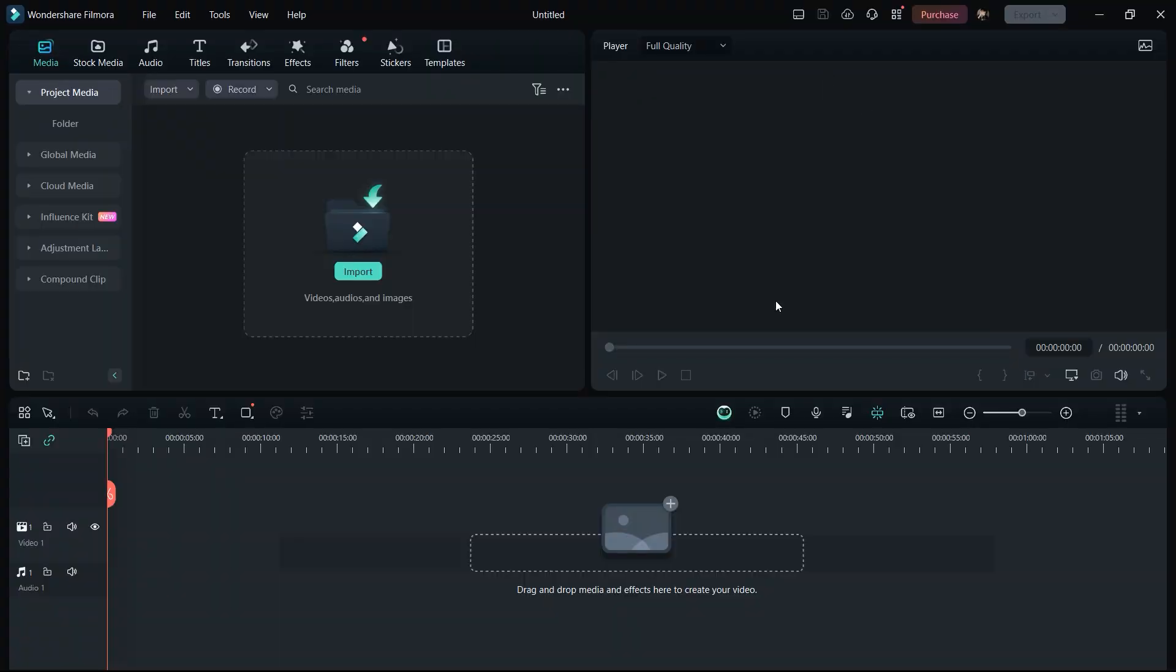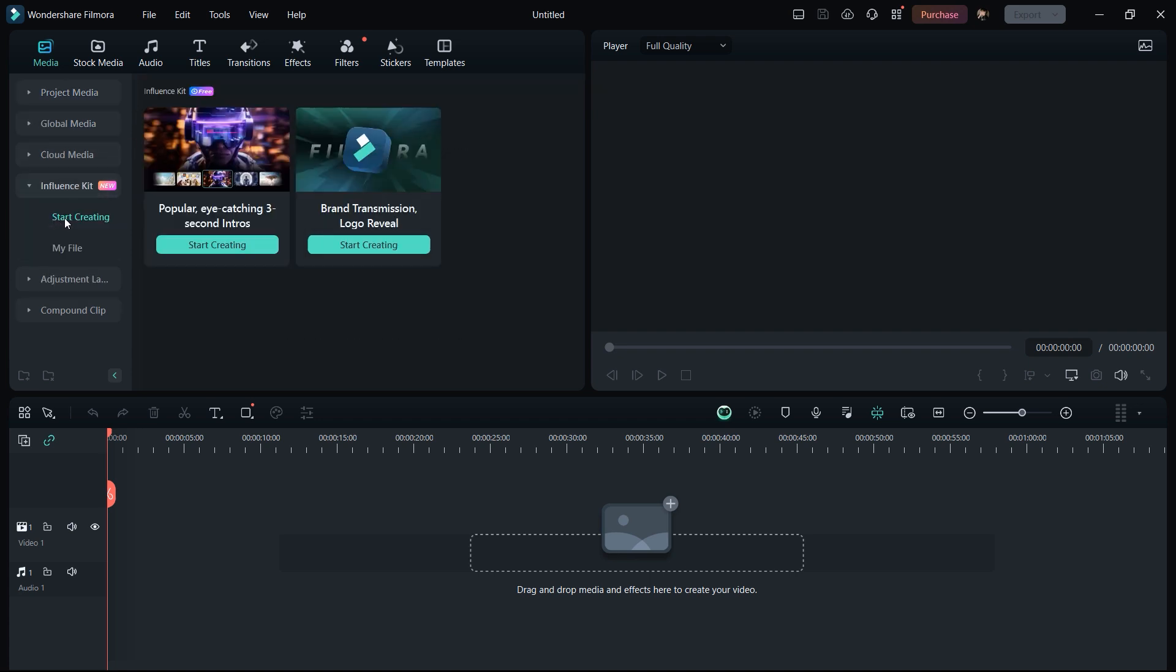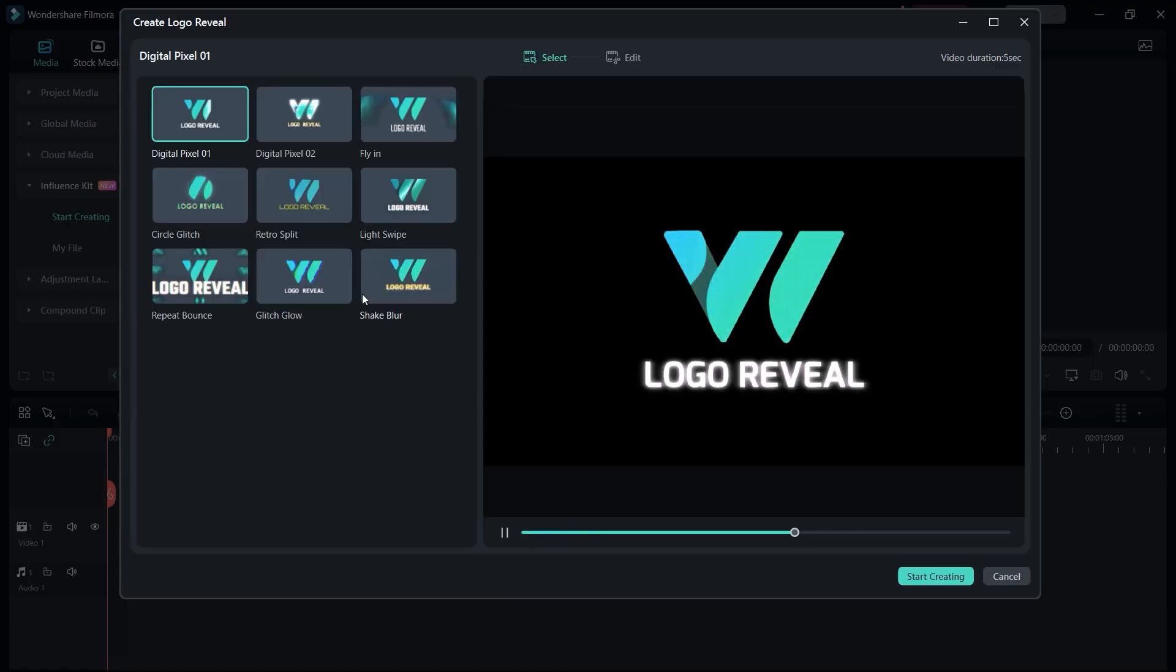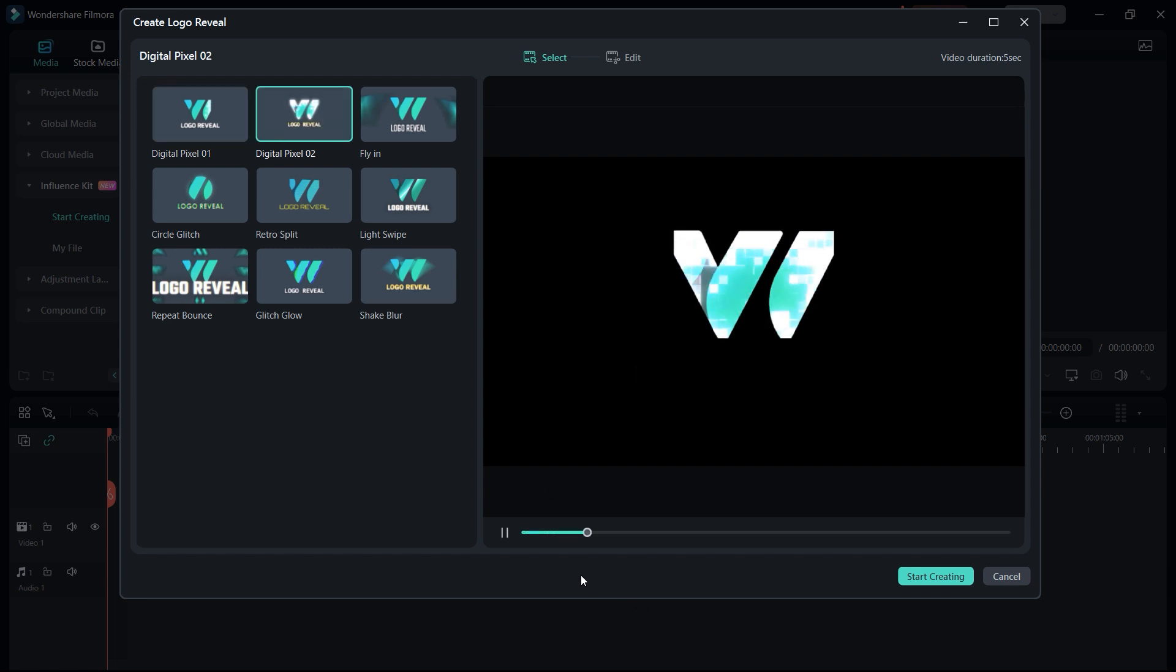All right, so here we are in Wondershare Filmora. In Filmora 13.3 update they introduced an influence kit in which you will get a logo reveal option. Click on start creating and here we have a couple of pre-made logo reveals from which you can select.